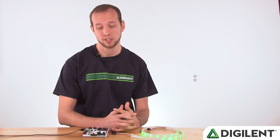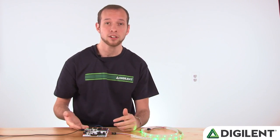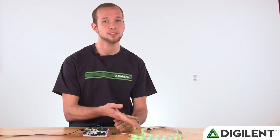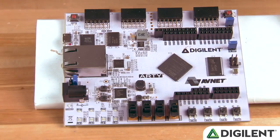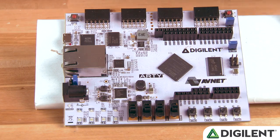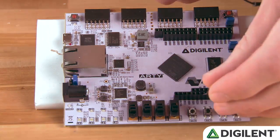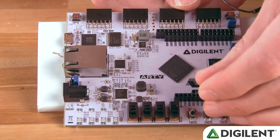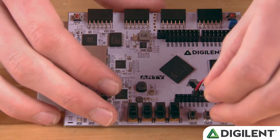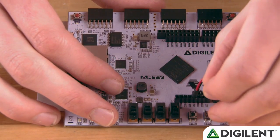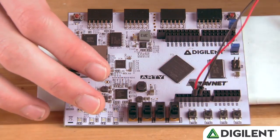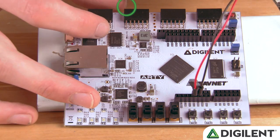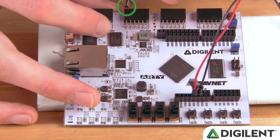After that, we'll get started in SDK. In this project, we'll be using the Arty to drive this strip of RGB LEDs. The first step is going to be to plug in the RGB LEDs. We're going to take the 5-volt wire and plug it into the 5-volt connector, the ground to the ground connector, and we're going to take the signal pin and put it into JB1.